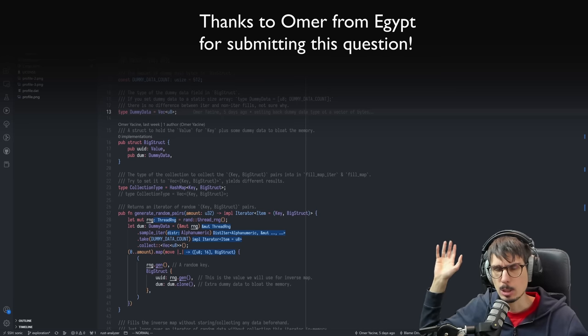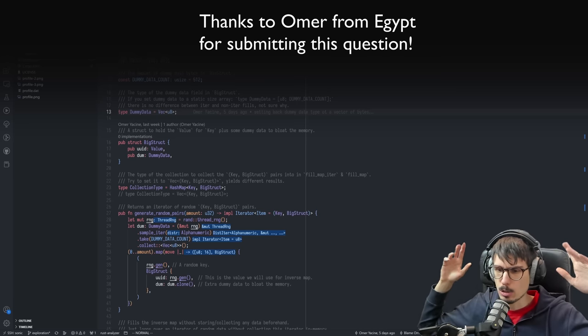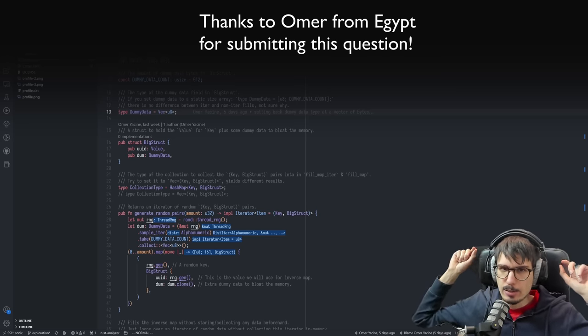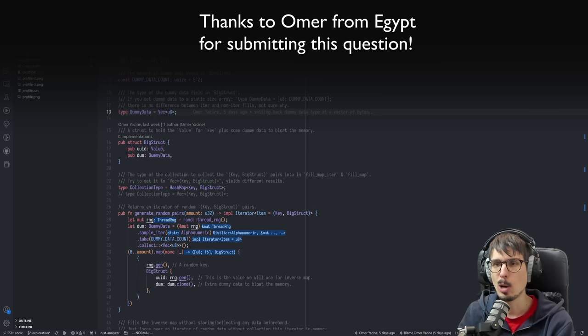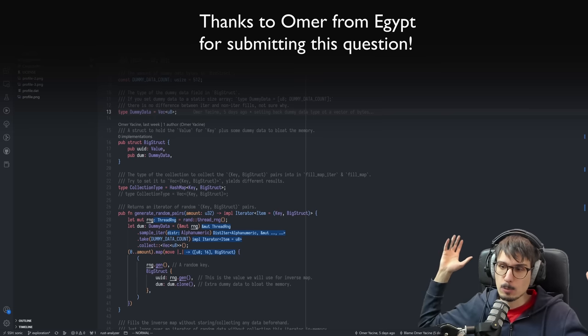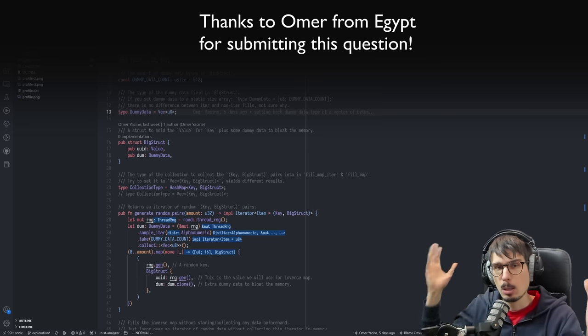Hi everyone. I didn't hide my email address well enough and someone found it and sent me a fascinating puzzle in the form of: why the heck is this Rust program leaking memory?